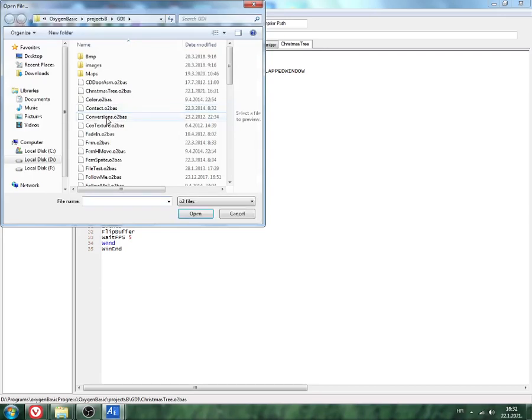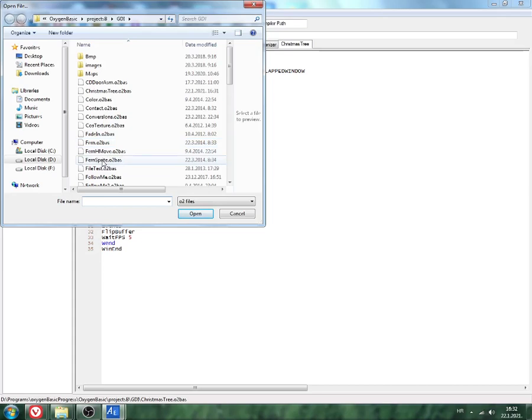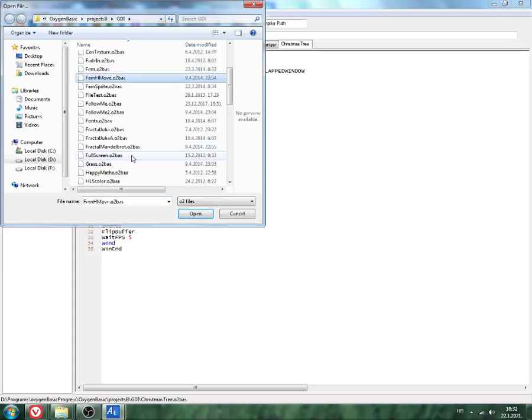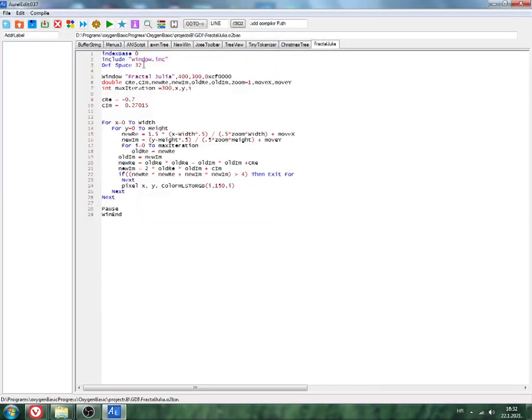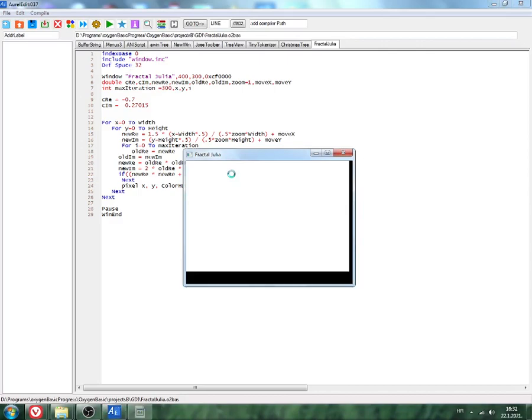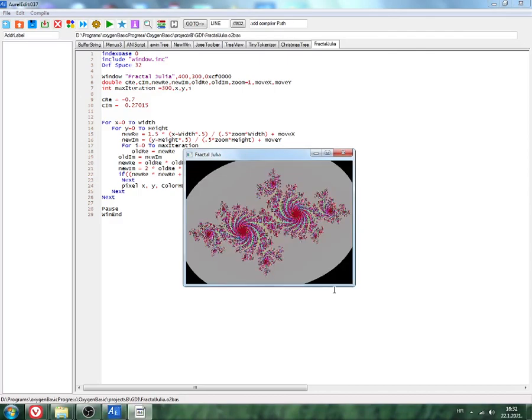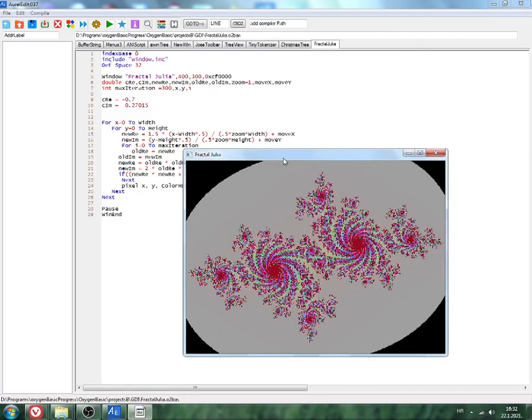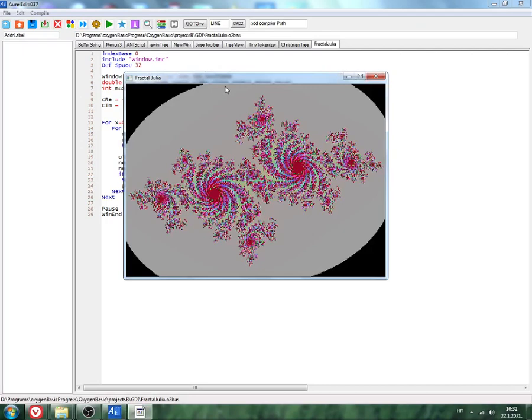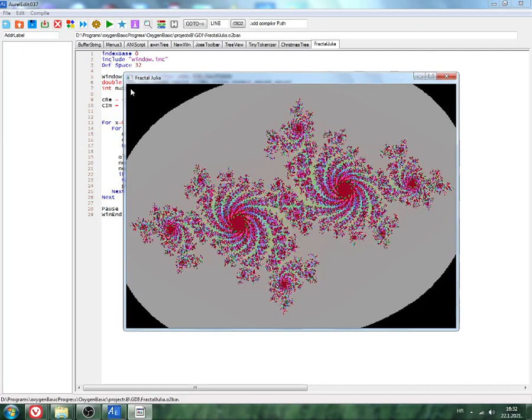We can try another one. Let's say fern. I'm not sure. Fractal Julia. Let's say fractal Julia to see. Here we go. Okay, this is Julia fractal in Oxygen Basic using Peter window include files.